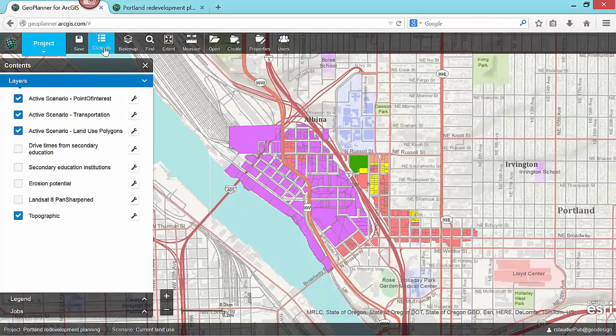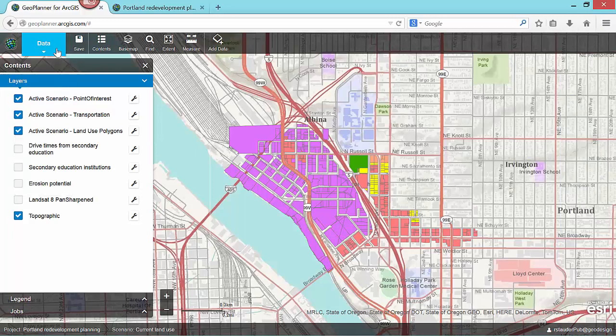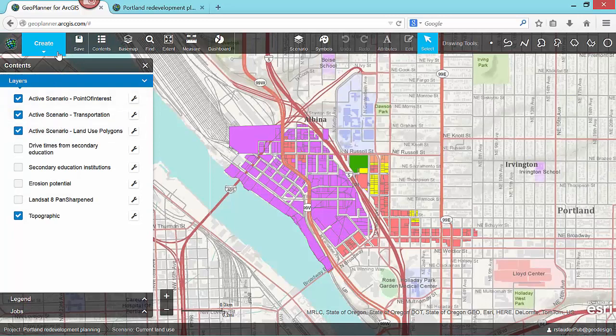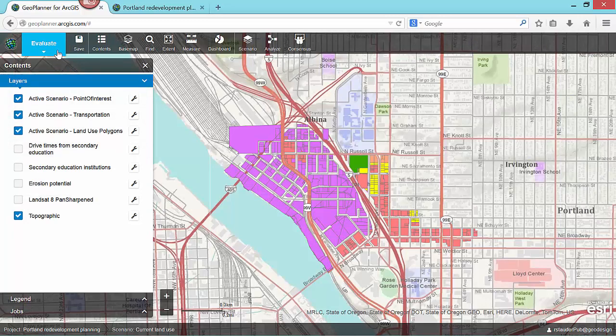In GeoPlanner, you work through a simple seven-step geodesign workflow using the action button. Each step builds on the previous, but you can revisit prior steps in the workflow at any time and in any order. As I choose different options from the action button drop-down, the application toolbar reconfigures itself to present a set of tools related to that segment of the workflow.